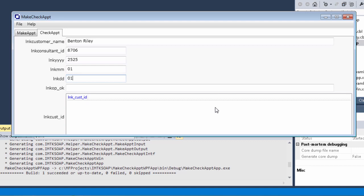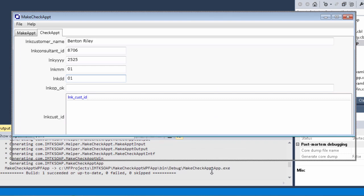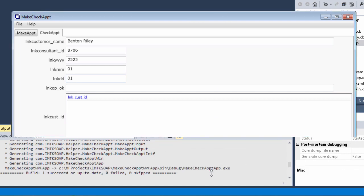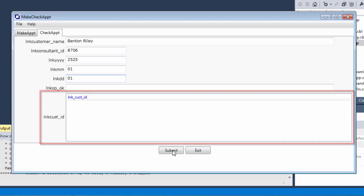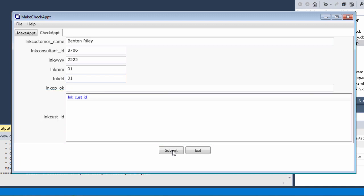As before, we'll leave the LinkOP OK field blank. We'll also leave LinkCustID blank. This is the output array that is returned to show whether or not our appointment has been made. And click Submit.